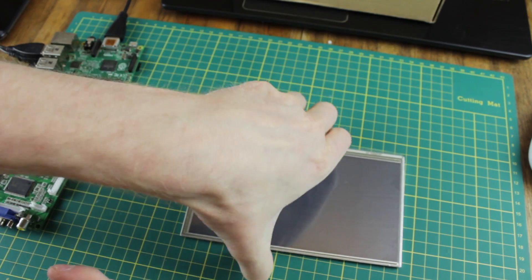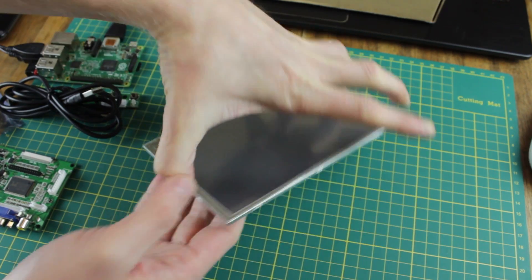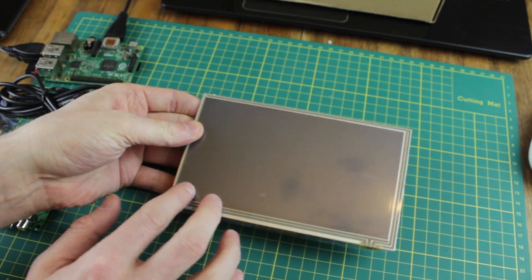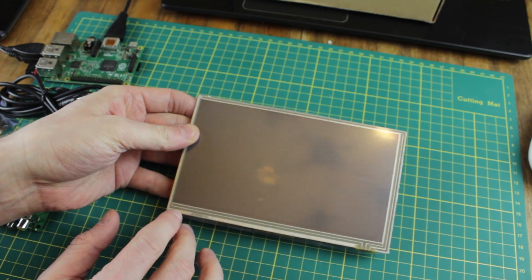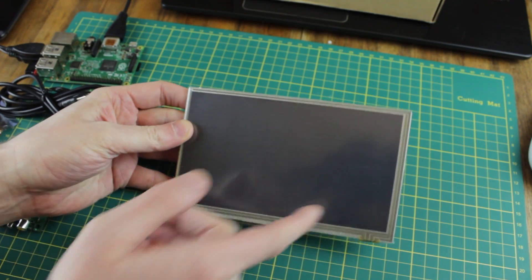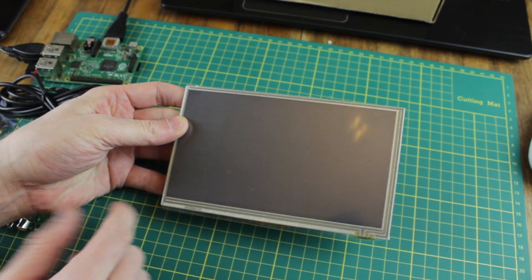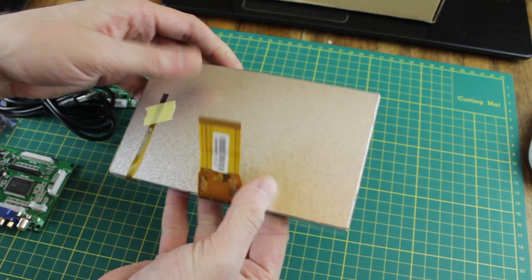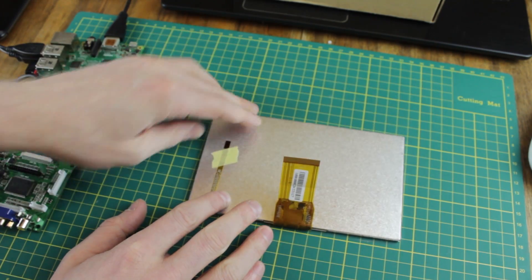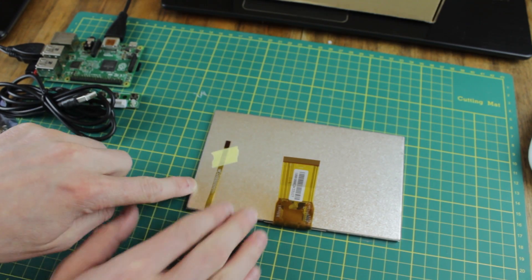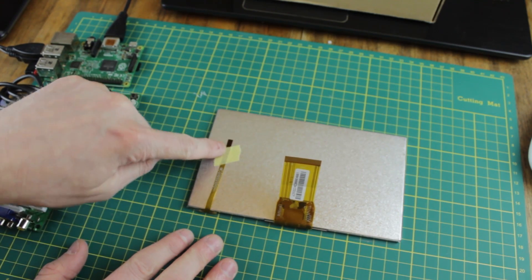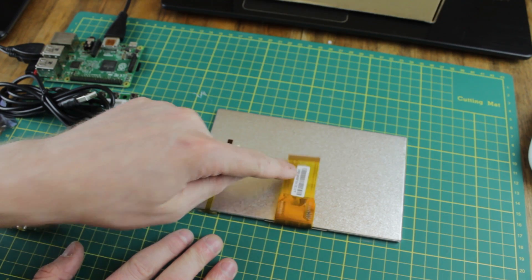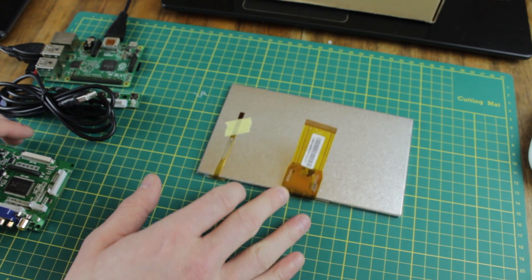And then we have our display. So this is the front of the display. You can see it's kind of got this plastic front on it and lines running outside. This is our touch enabled capacitive overlay. And then on the back we've got a tape down bit for the touch interface. And this is the main cable for the display.